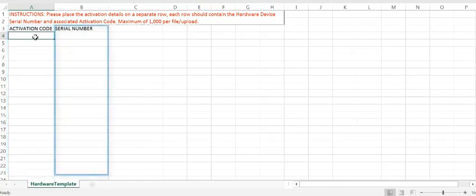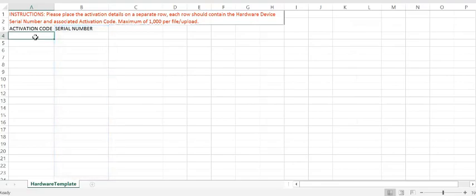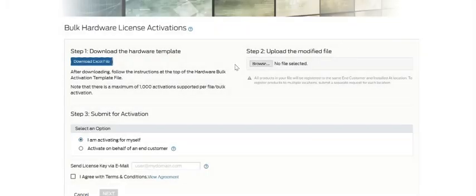Once the hardware activation Excel template is populated, you'll want to save the copy to your hard drive and use that to move on to the next step in the activation.